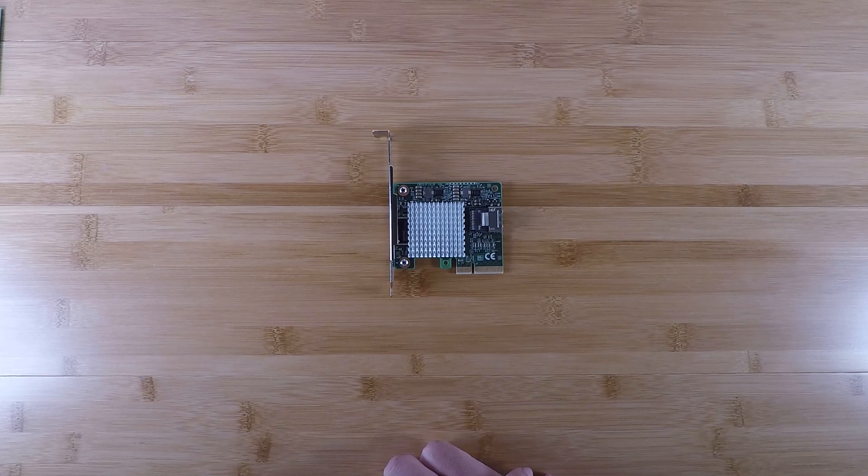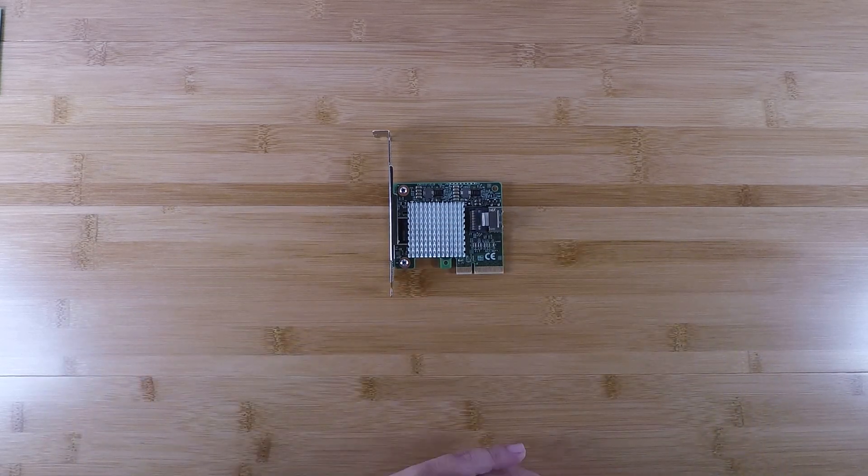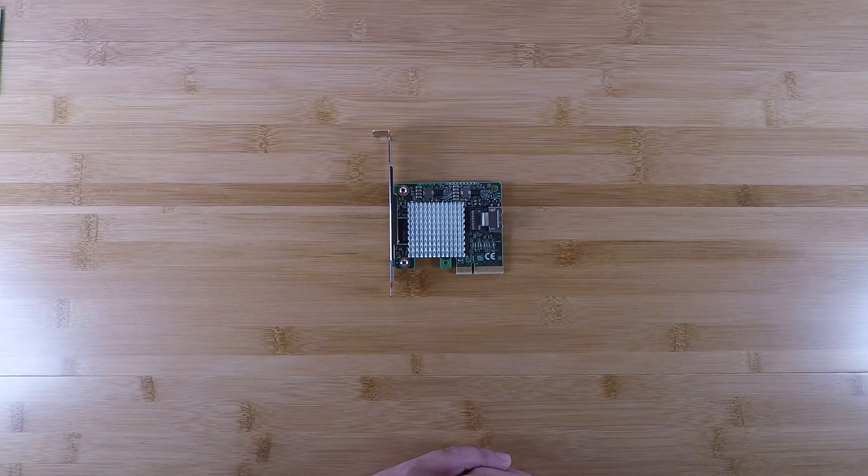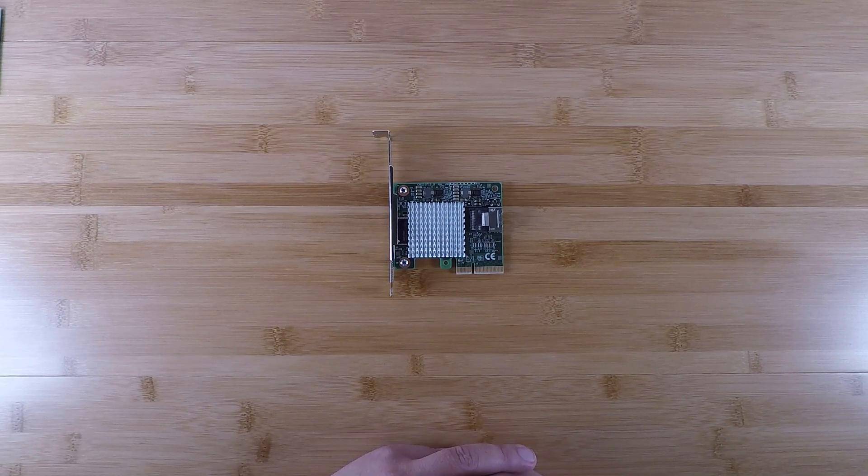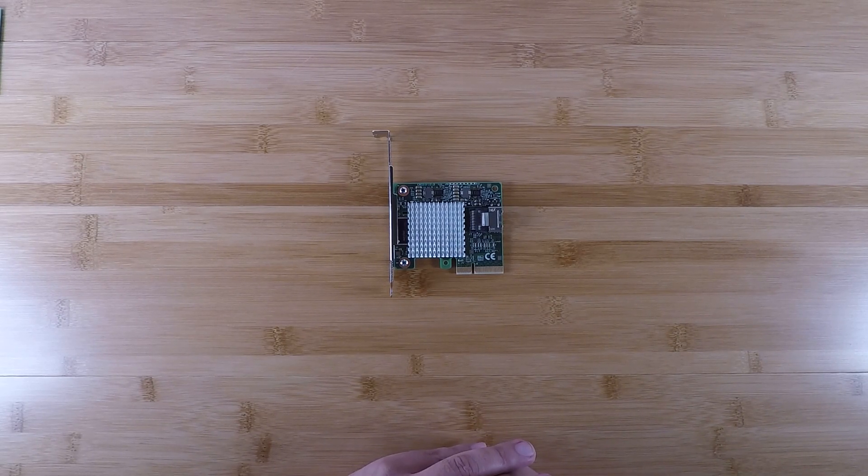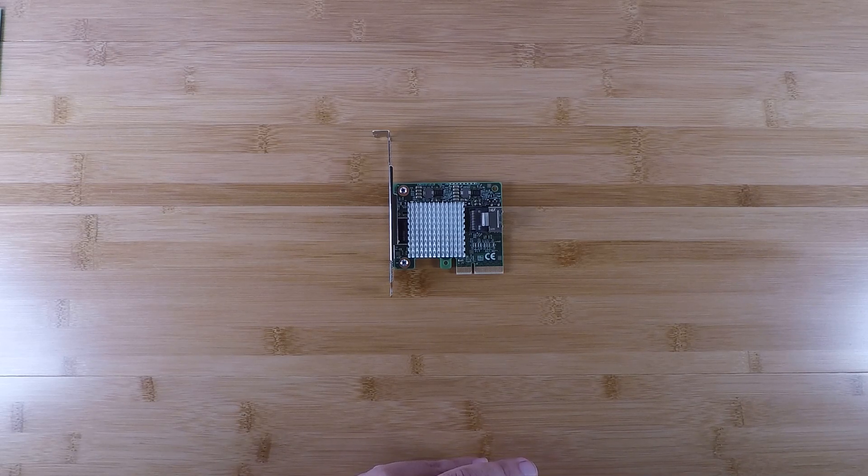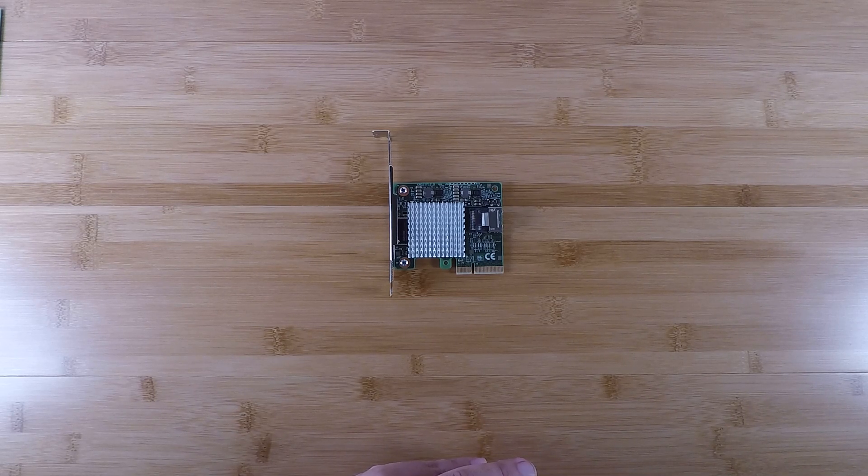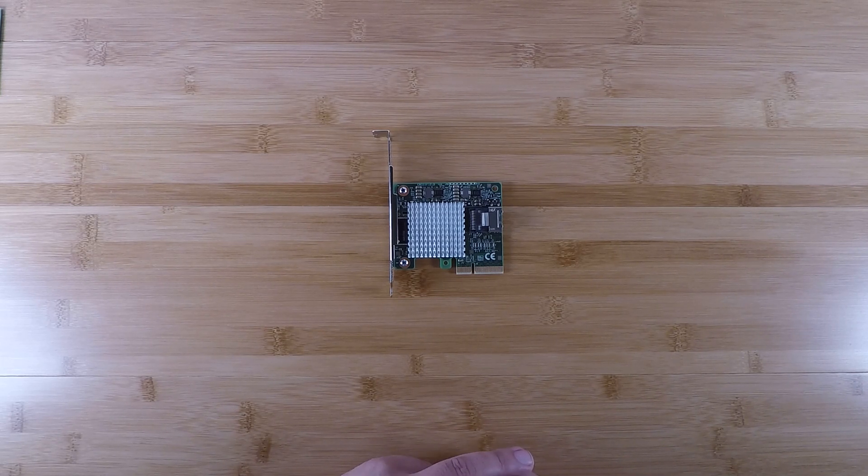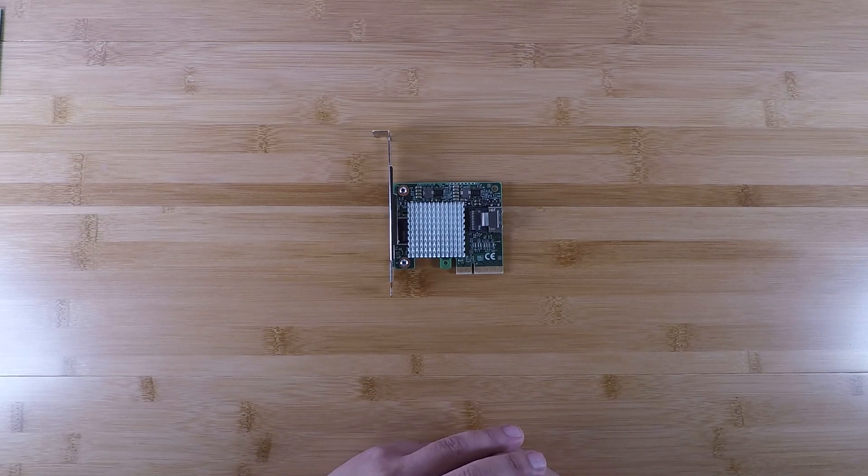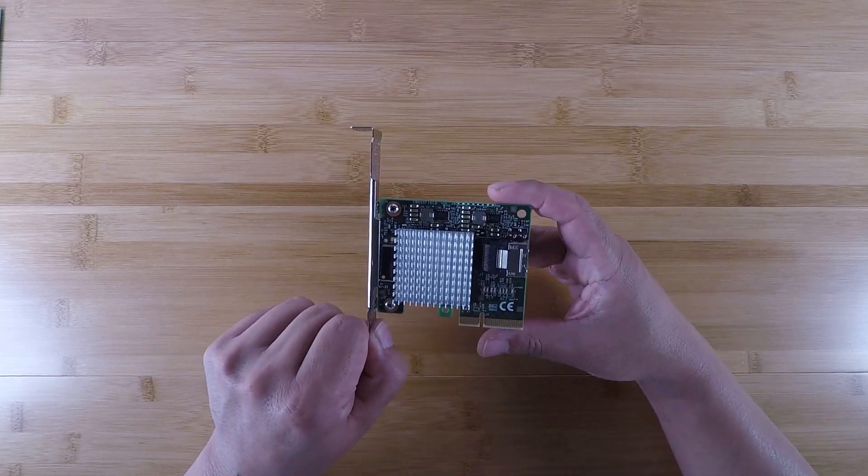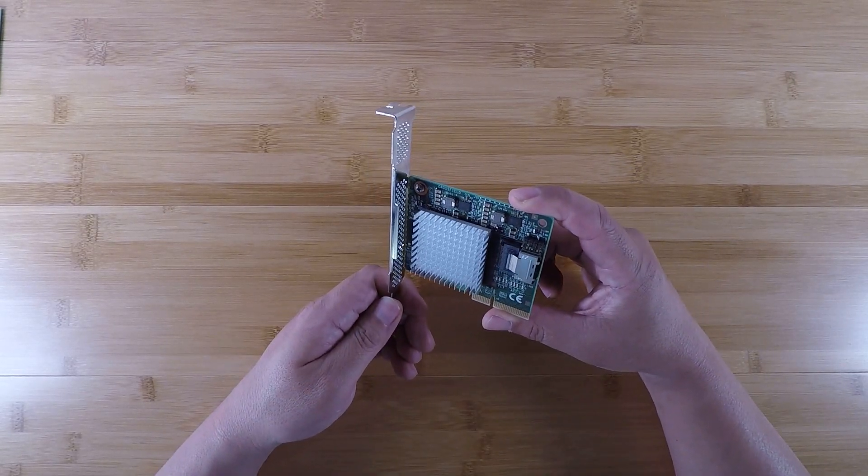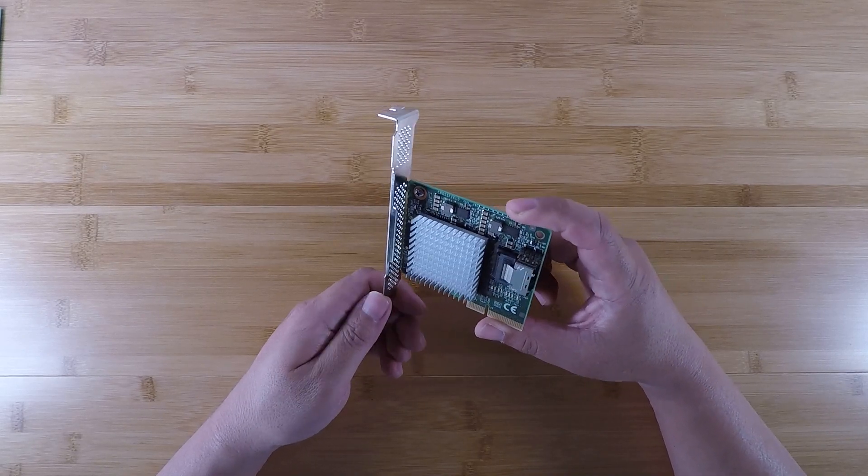I think this is kind of nice. Obviously, this is not for everybody, but for those guys building your first server and all you've got is a x4 PCIe slot and you just need to connect a few hard drives, this is awesome. Now you might say, 'Well, I need more than four hard drives, so what do I do?'